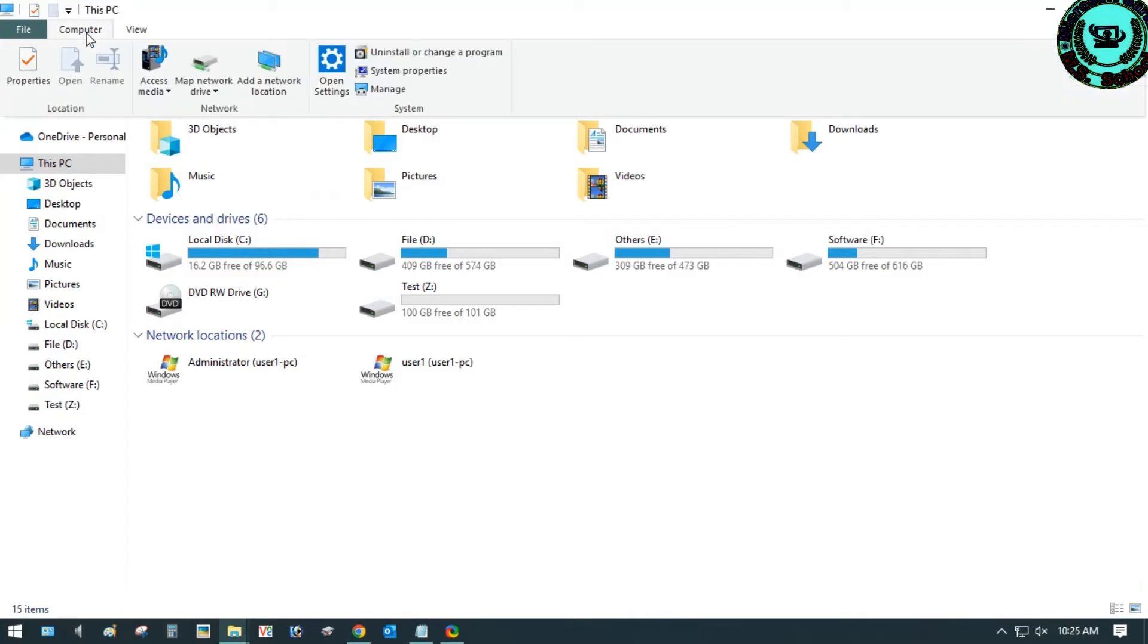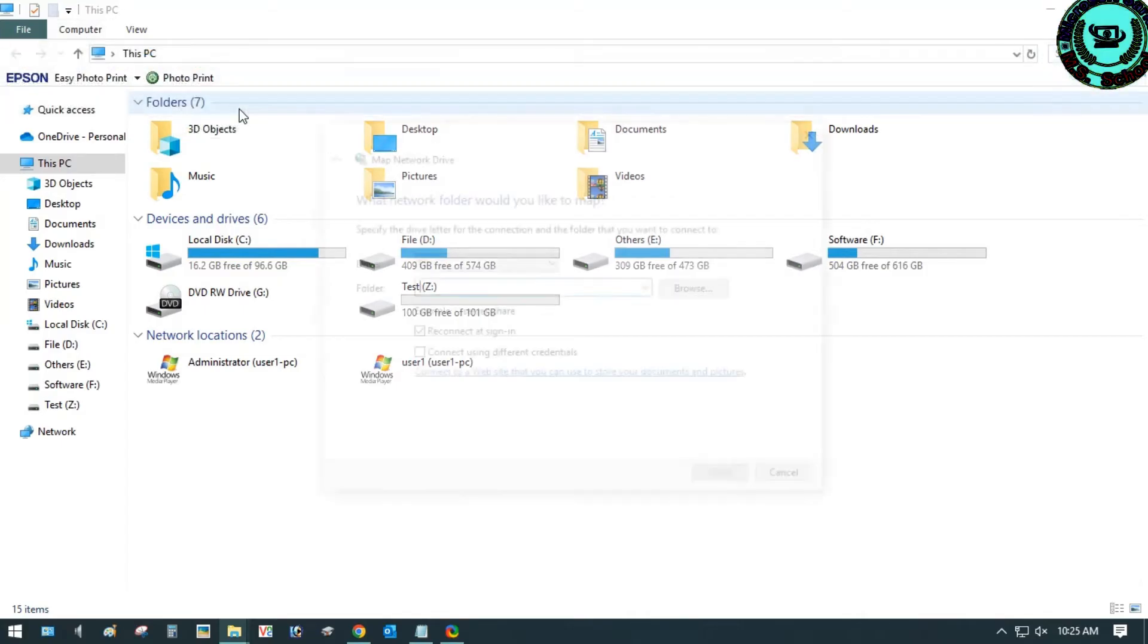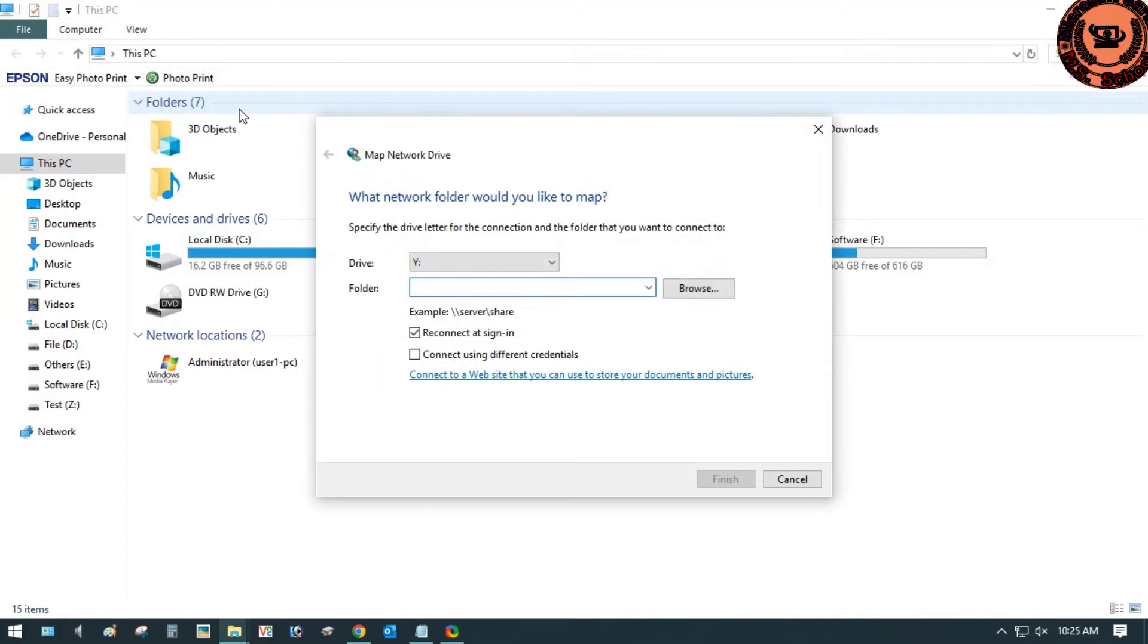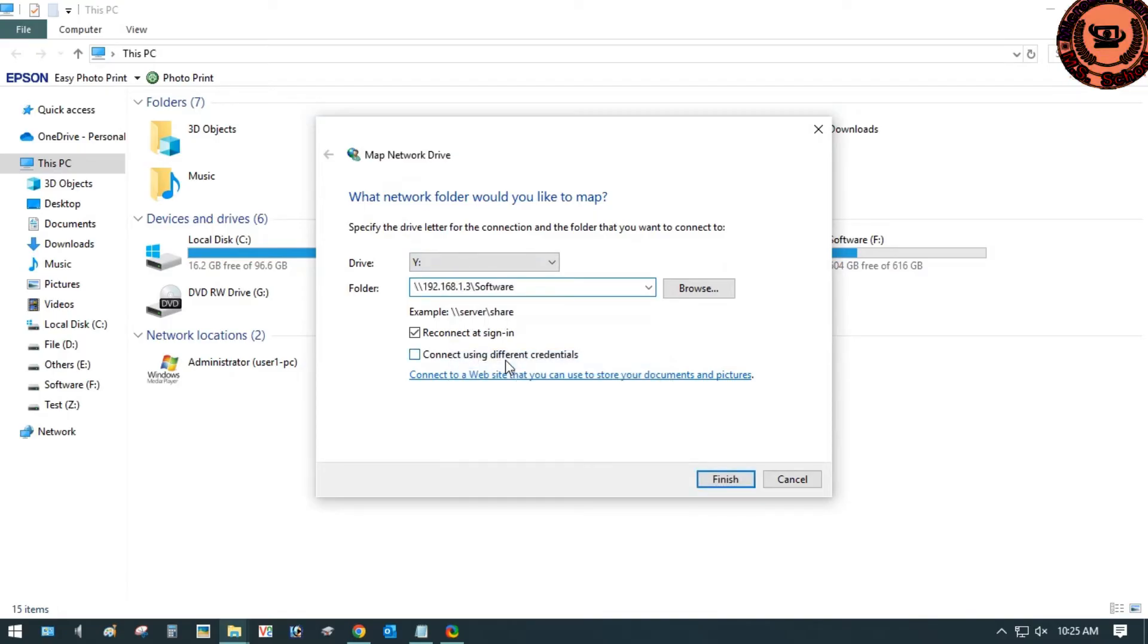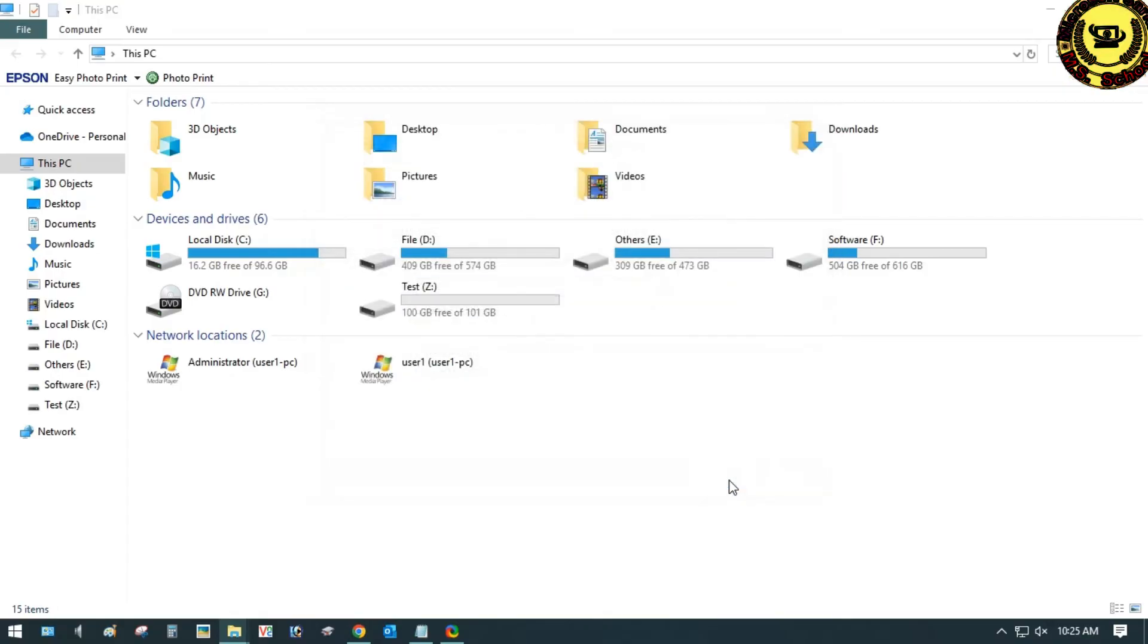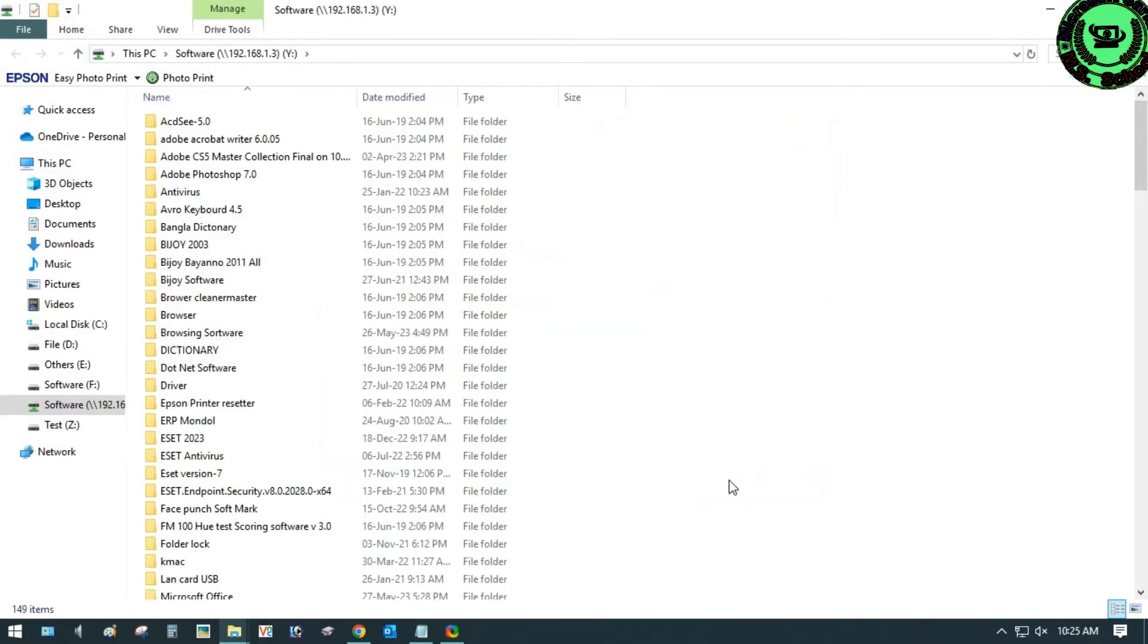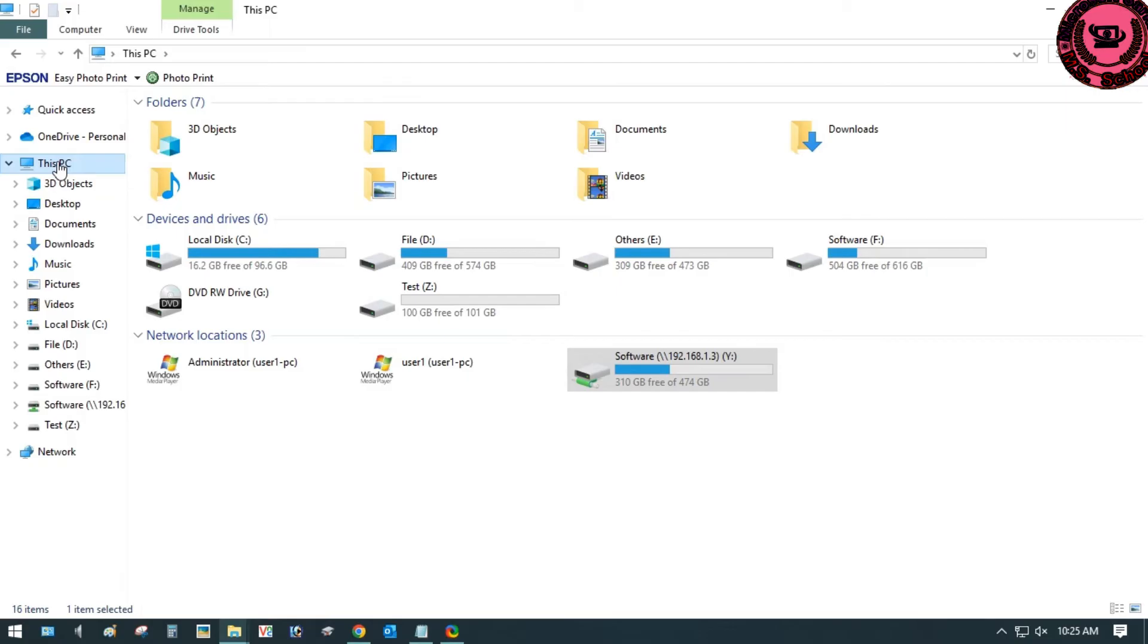Click on the computer, click on map network drive. In the folder section, paste your host address. Click on Finish. See, this is your network drive, which is added into your This PC Windows. Thanks.